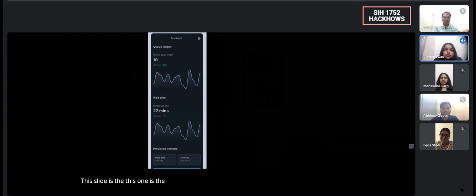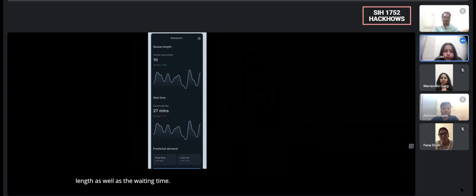This one is the dashboard where you can see the queue length as well as the waiting time.